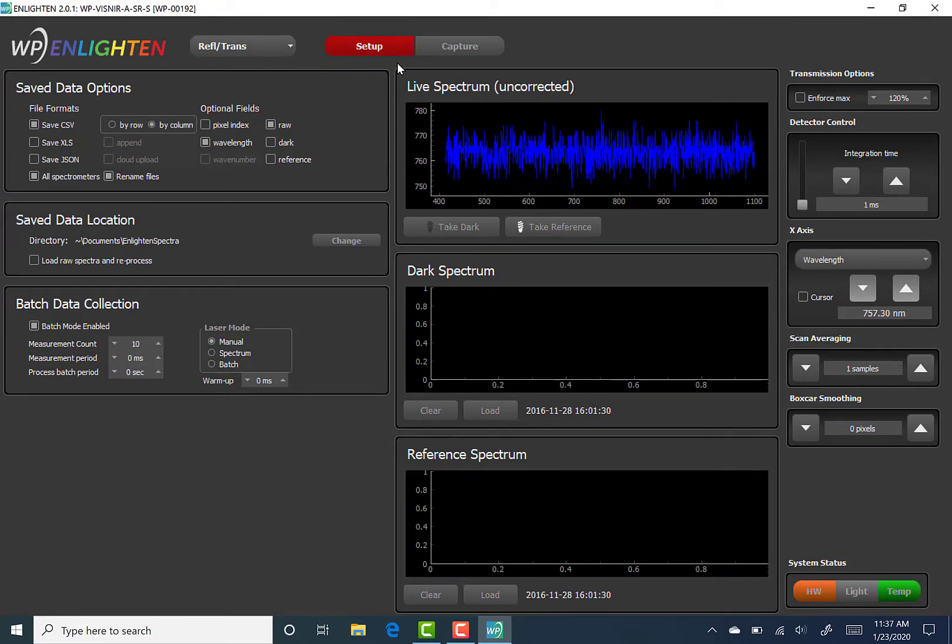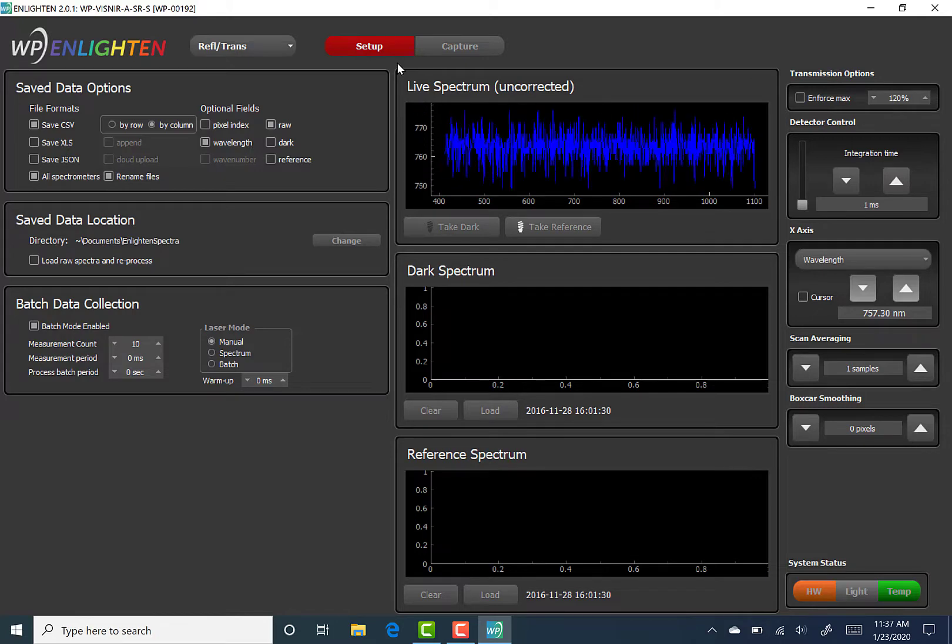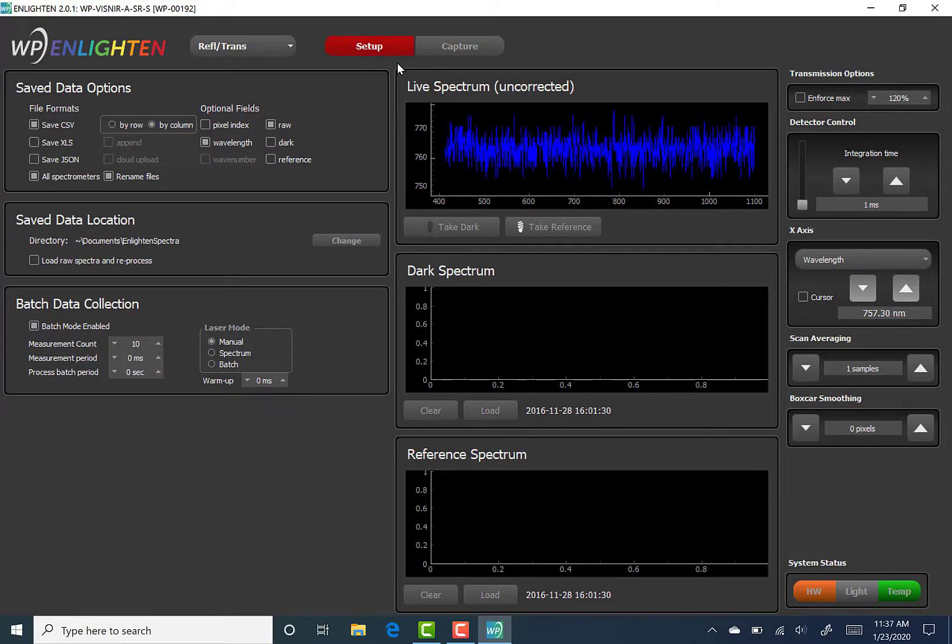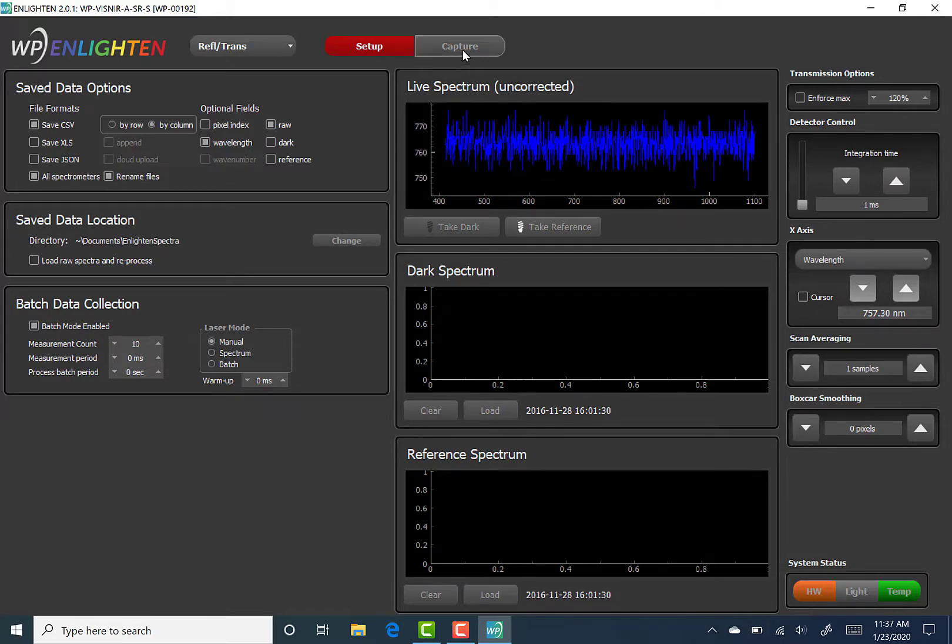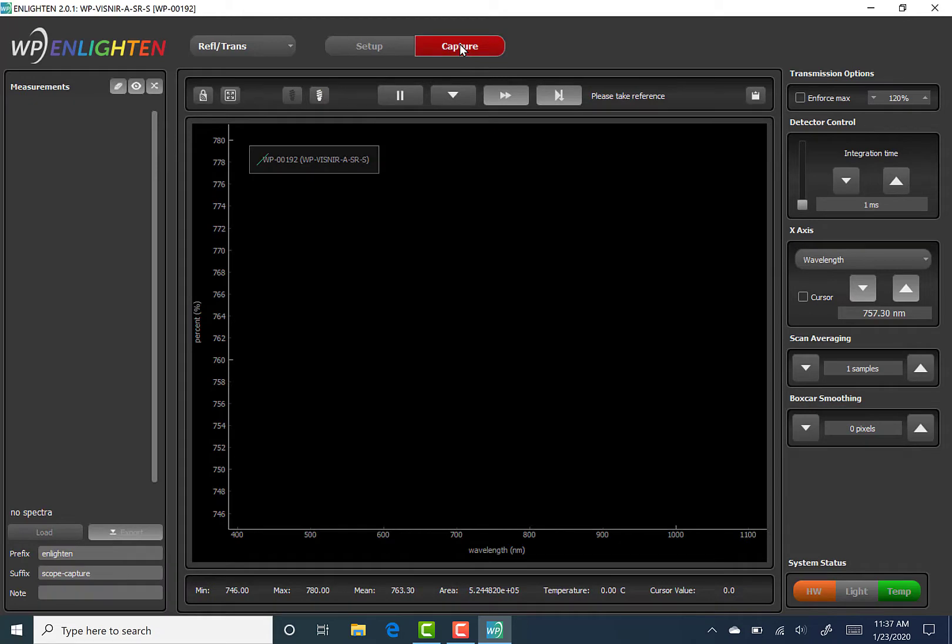Collecting a reflectance/transmission measurement will be discussed in much more detail in a future video, so for now, let's just switch back to the Capture tab so we can play with the Transmission Options Control.